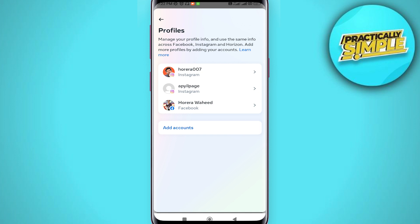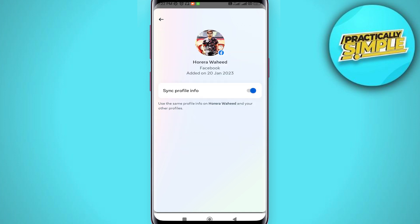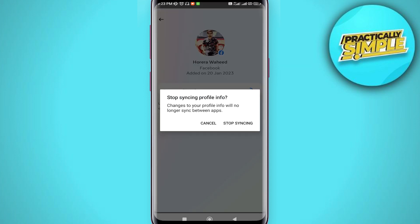At the bottom, tap on it again. Now as you can see, this toggle is on, so you just have to turn this toggle off. Tap on Sync Profile Info, and simply tap on Stop Syncing to confirm your action.